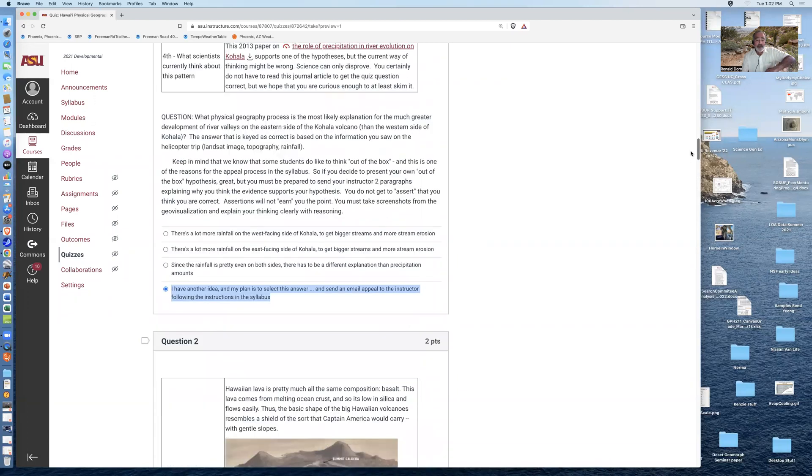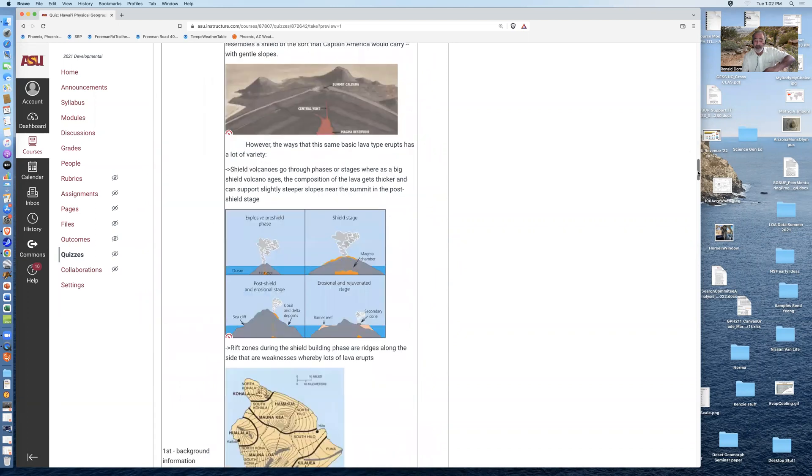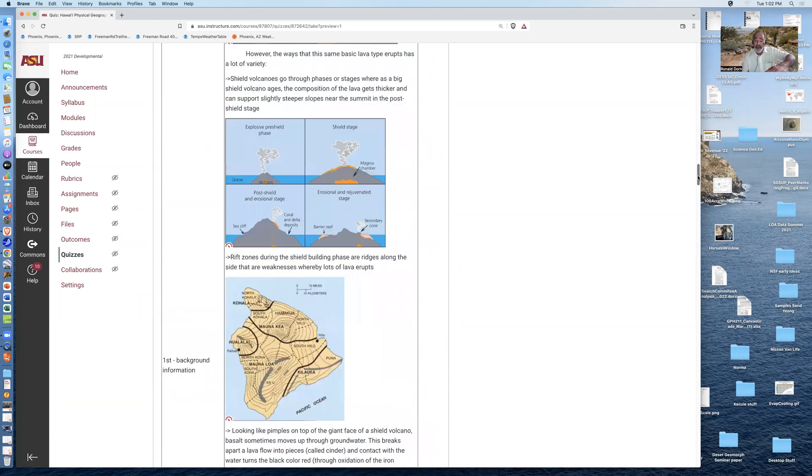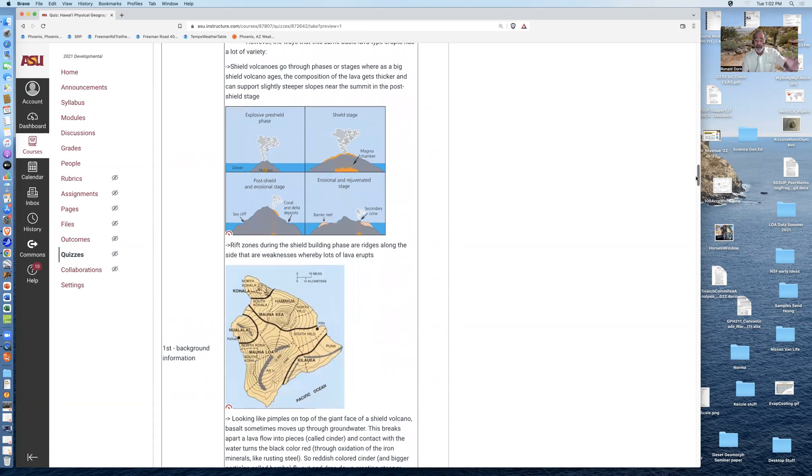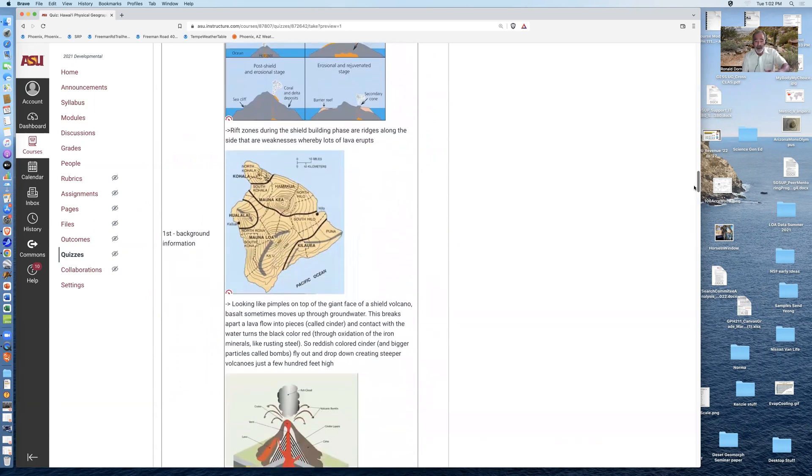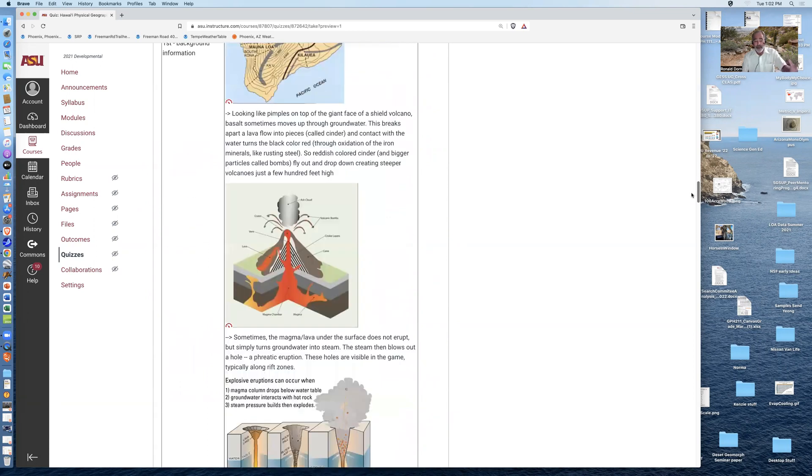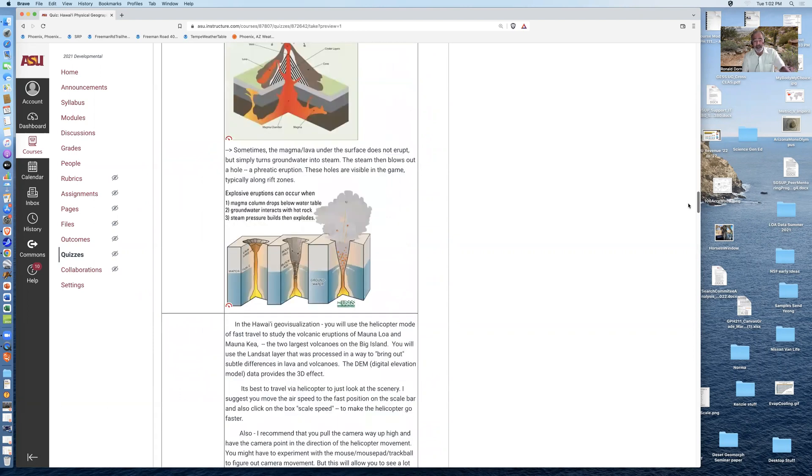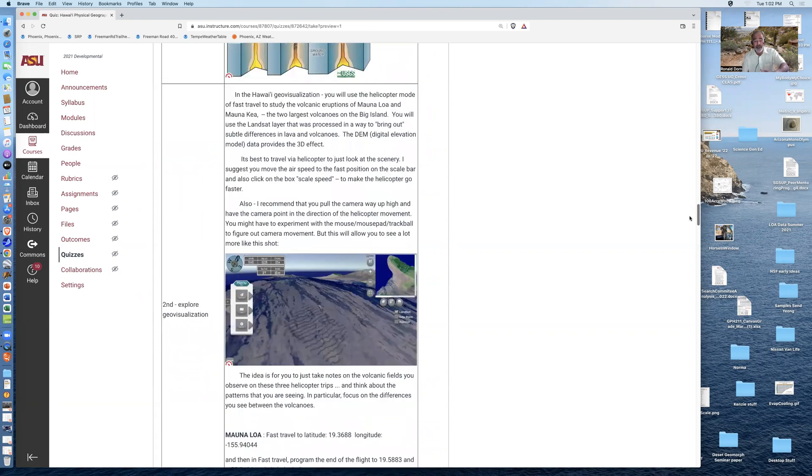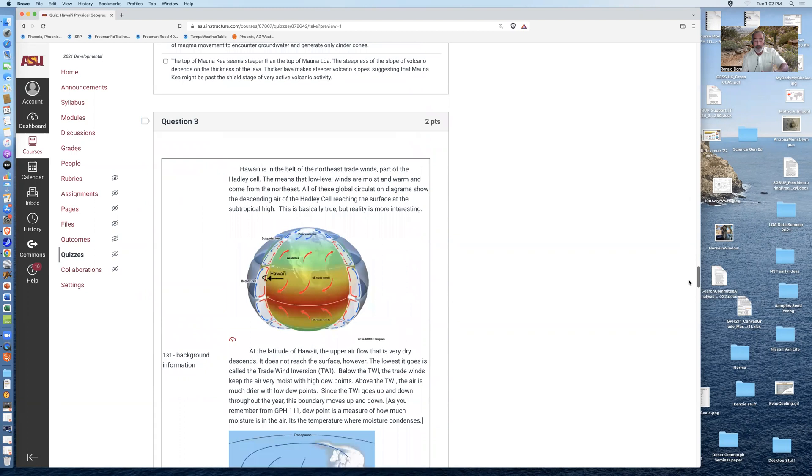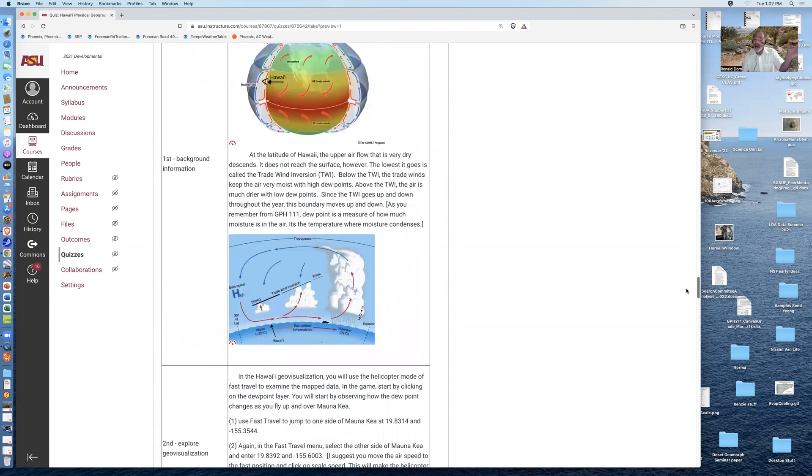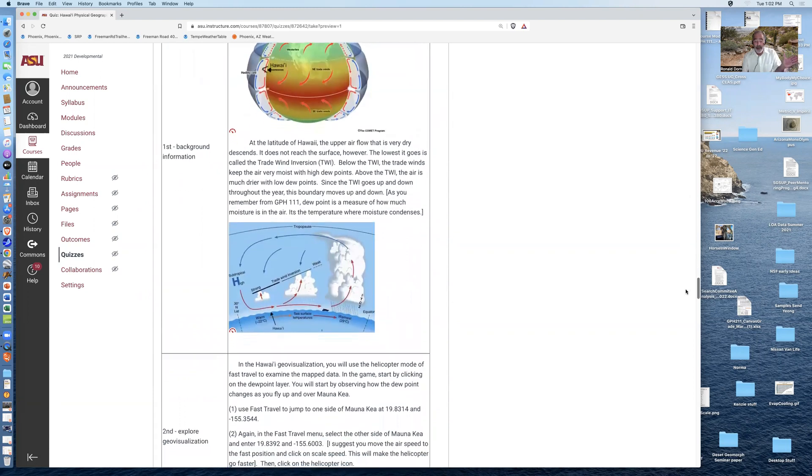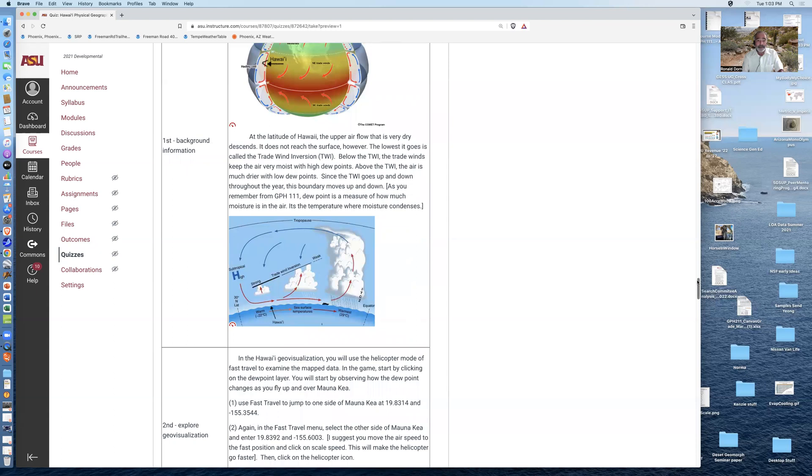One of them is on the volcanoes. The idea is that Mauna Loa and Mauna Kea are similar heights, but they're very different volcanoes from the perspective of the stage that they're in, in terms of being a shield volcano. And the dew point question, you saw how dry it was up above, has to do with what you're going to learn here in the background information about the trade wind inversion that occurs on the Big Island of Hawaii.